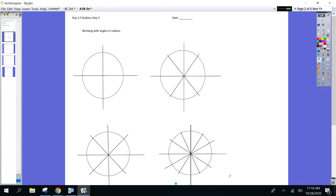All right, first thing. Yesterday I gave you a couple quadrantal angles and what they were equal to in radians. I'm going to give you a couple more angles today so that by the time you leave class, you're going to know all these by heart. So a quick review of the ones we went over yesterday.